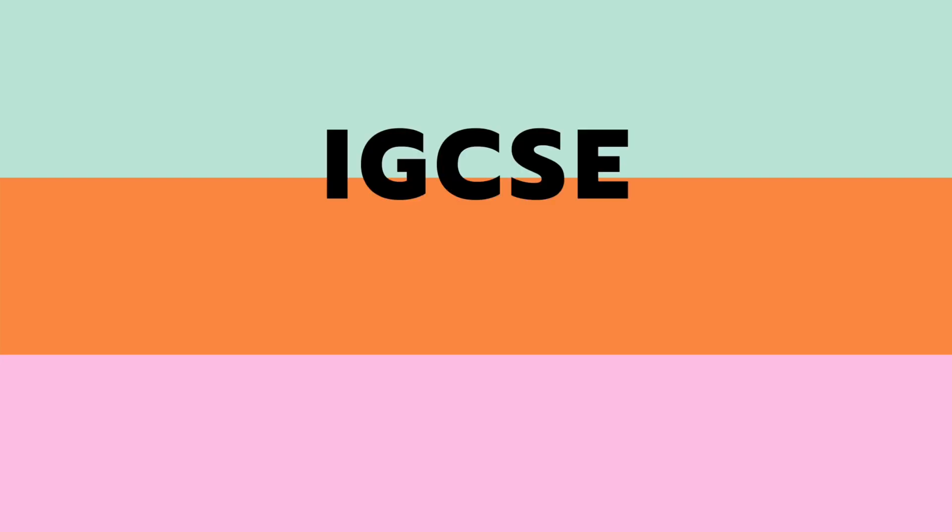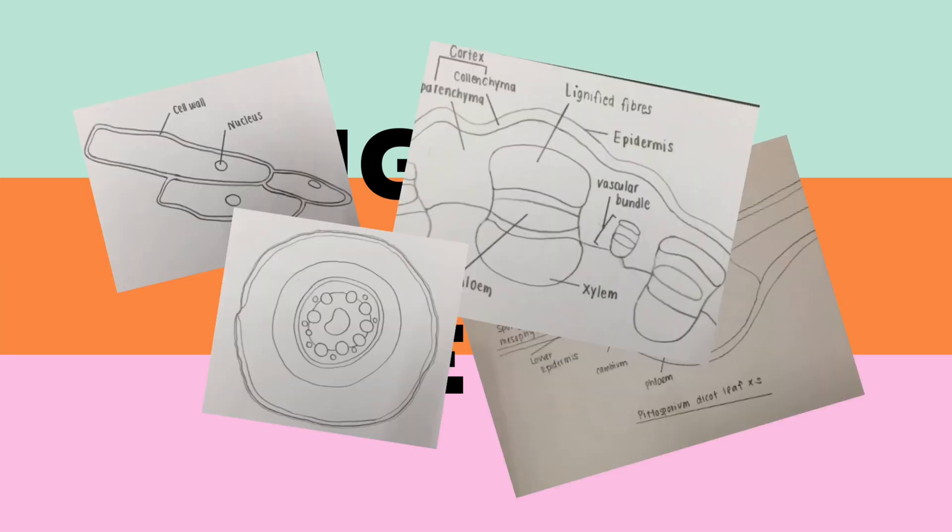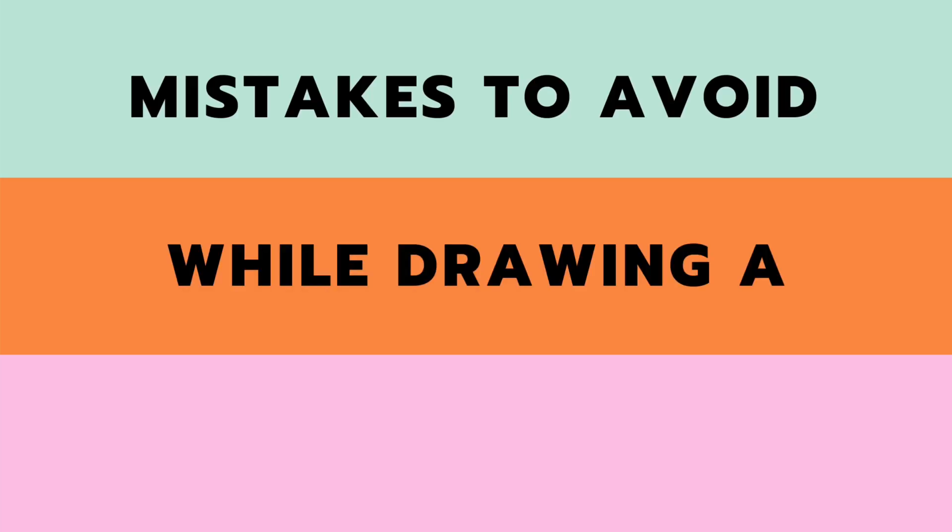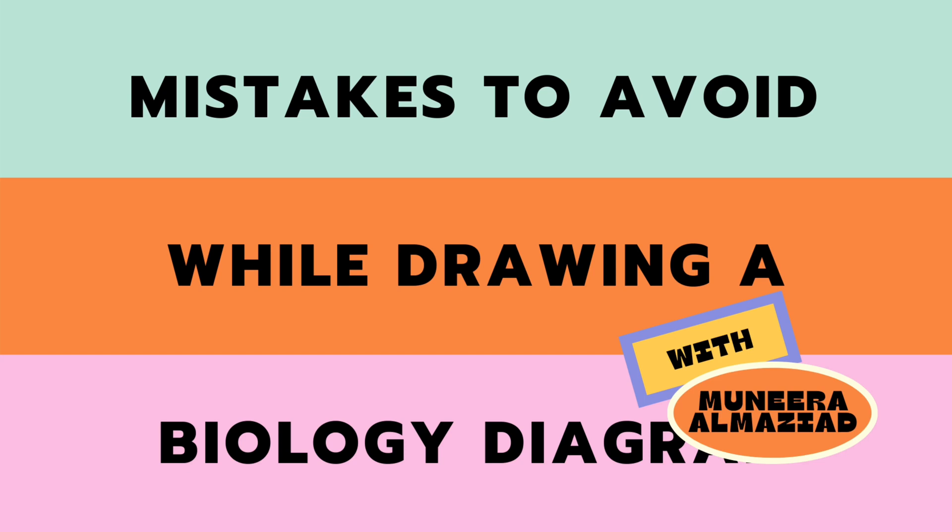Hi everyone and welcome back. If you're going into a biology session, whether it's IGCSE or A-levels, you're most definitely going to face a question regarding the drawing of a biology diagram. So in this video we're going to be talking about some mistakes to avoid while drawing a biology diagram with Muneer Al-Baziyad.